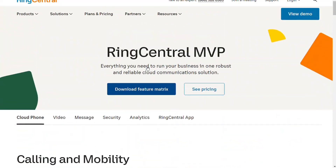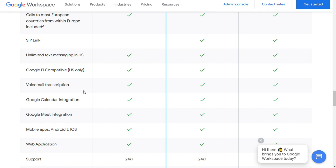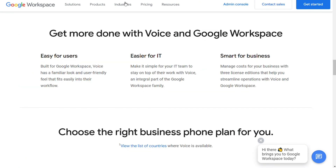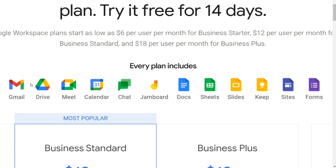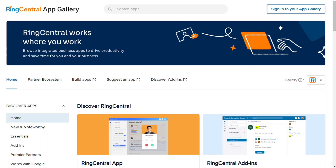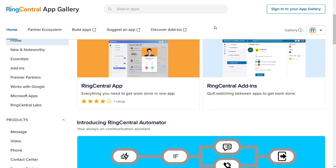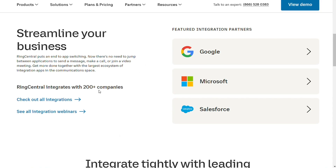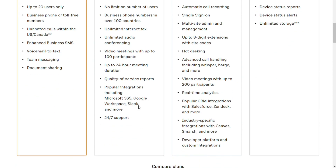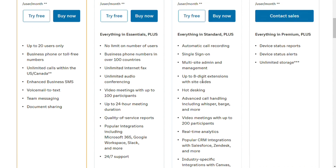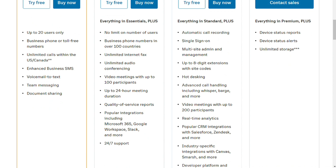For integrations, Google Voice only integrates with other Google platforms like Google Workspace, which is required for the purchase of a Google Voice plan. Google Workspace includes platforms such as Gmail, Google Drive, Chat, team messaging, and Google Meet. RingCentral, on the other hand, offers integration options once you are on the Standard plan or higher, integrating with over 200 third-party apps. On the Standard plan you can integrate with Microsoft 365, Slack, and even Google Workspace. When you upgrade to the Premium plan, you can access CRM integrations like Zendesk and Salesforce, as well as integrations for industry-specific tools. RingCentral is the clear winner here.